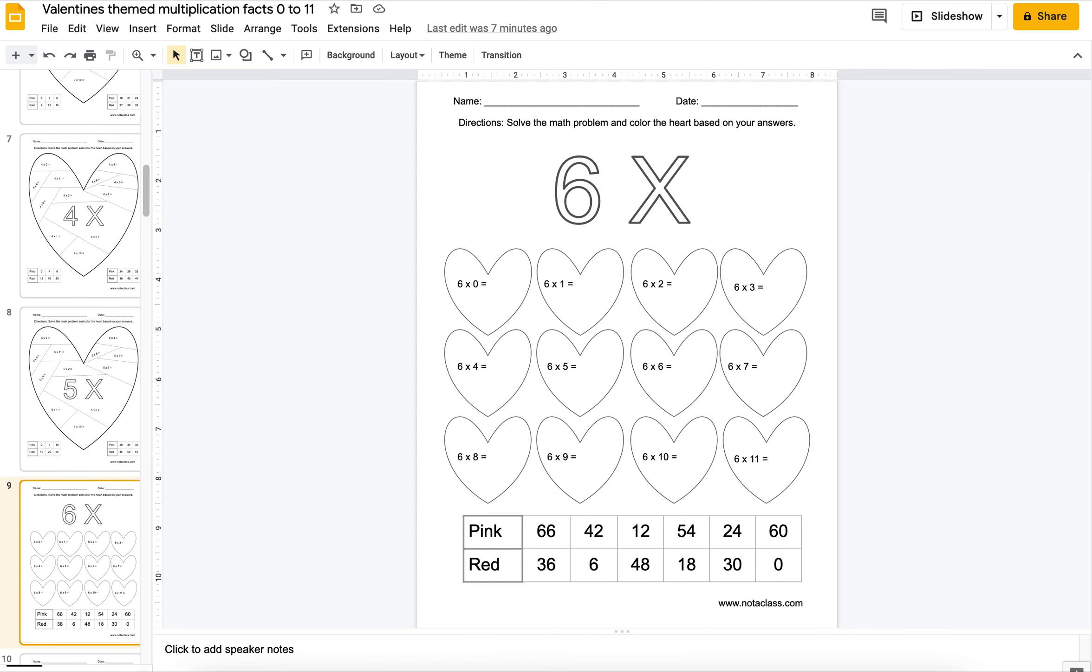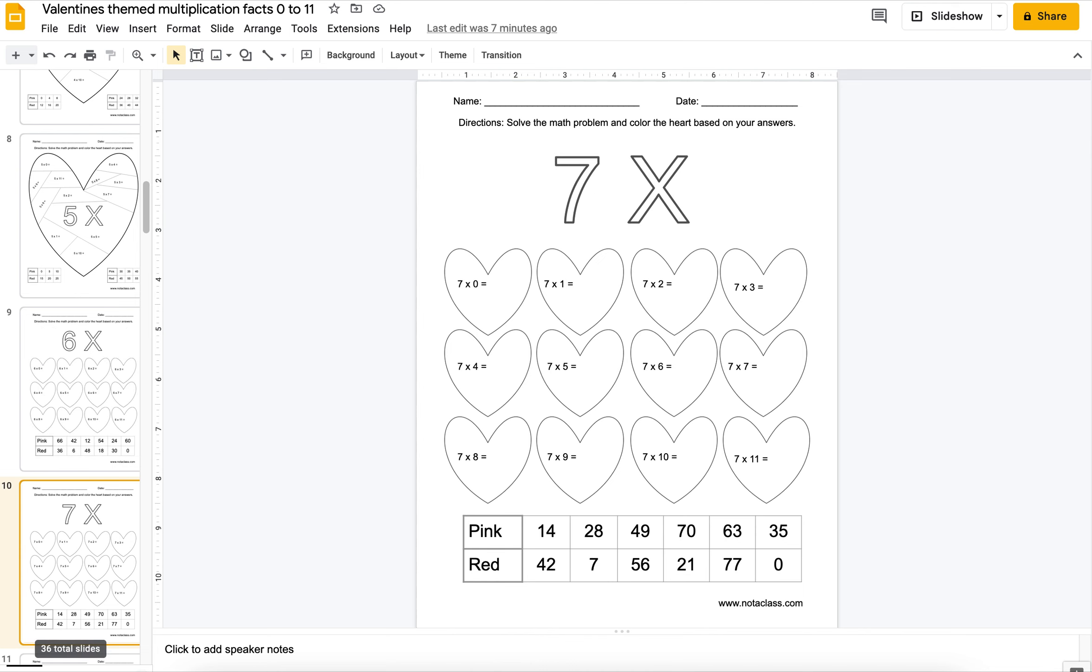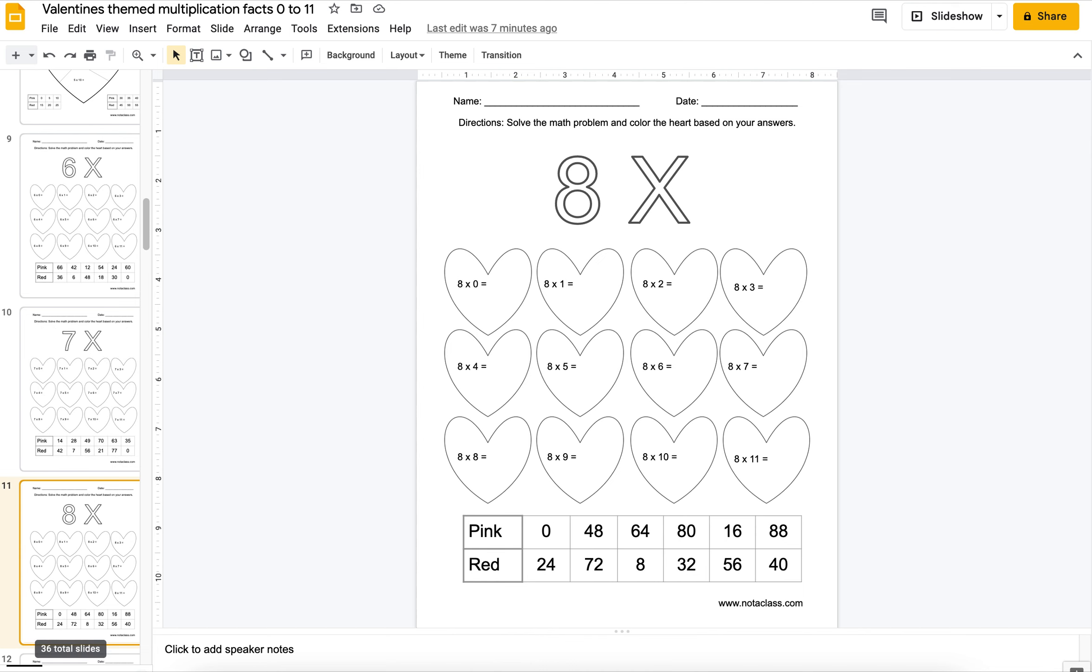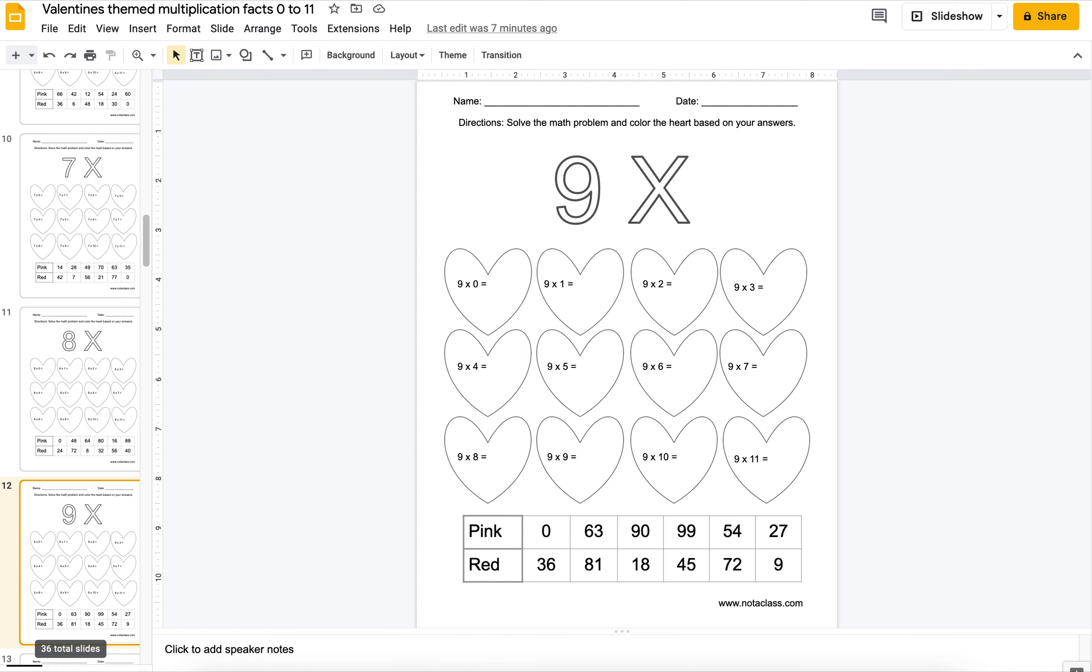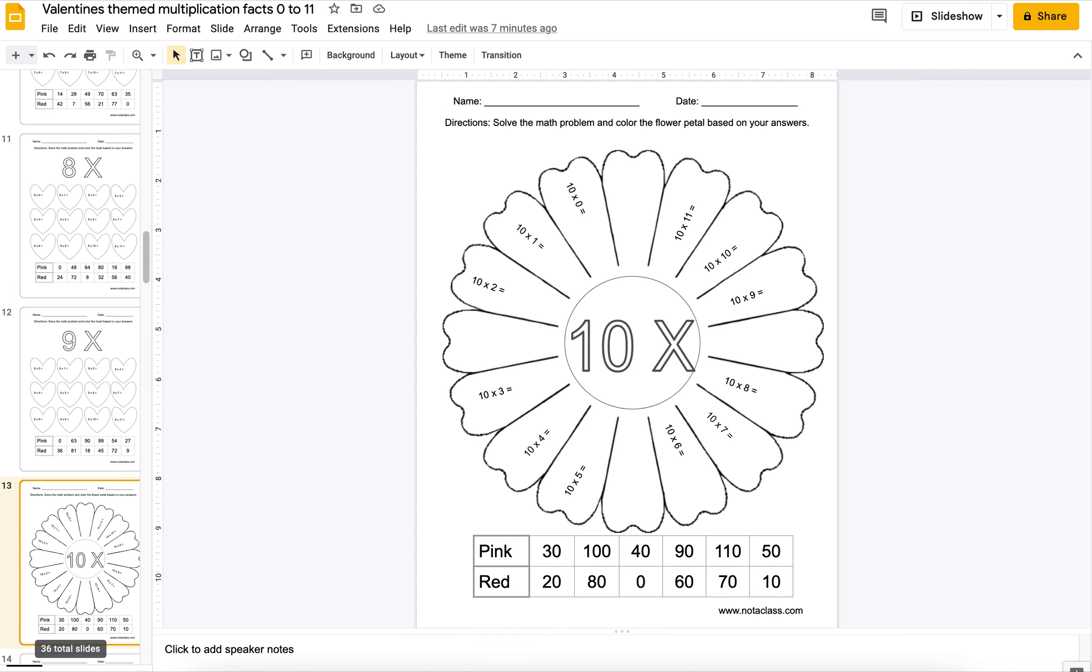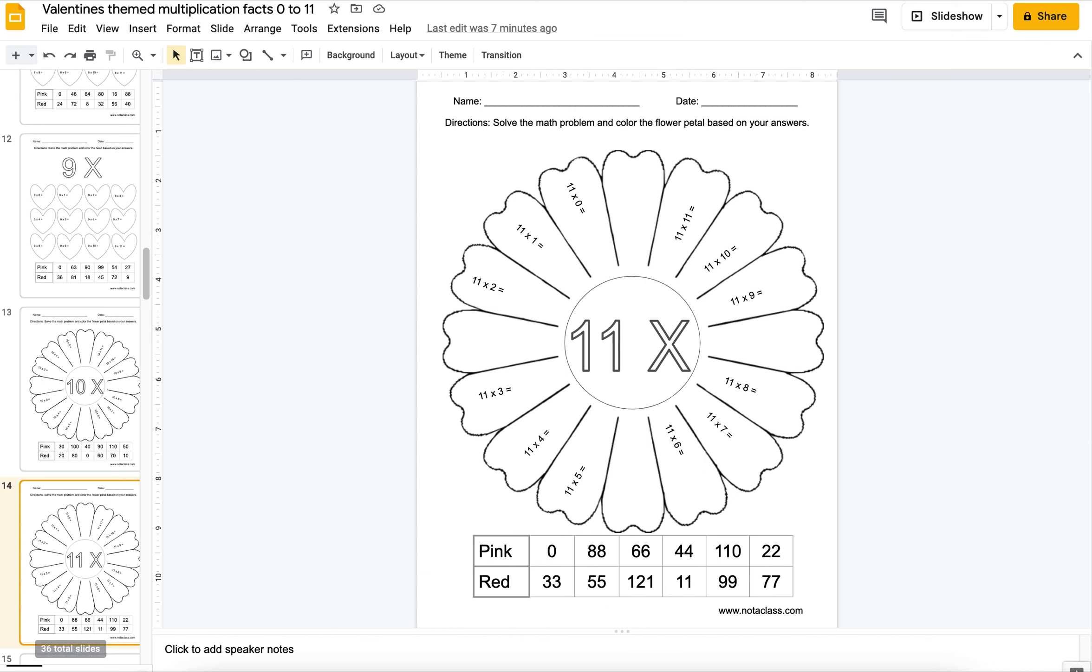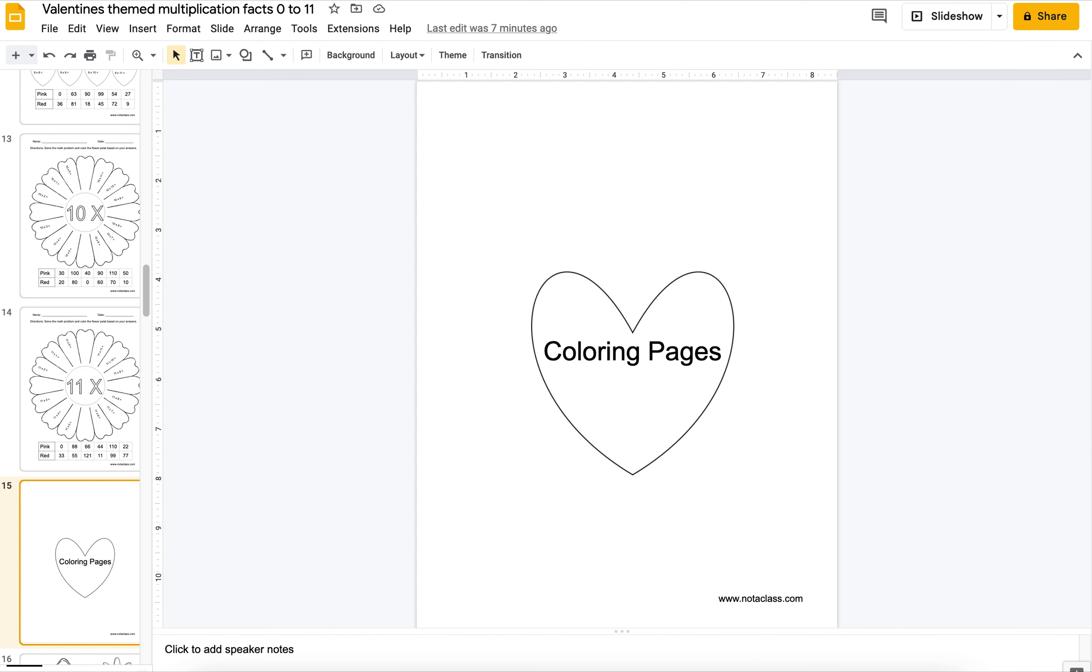If you have this, they can do this as a do now or you can have them do it in centers or for homework. I have an early finishers folder for my students.